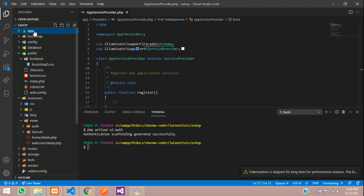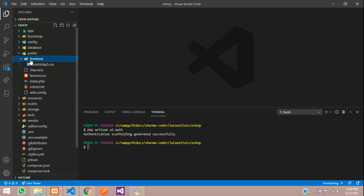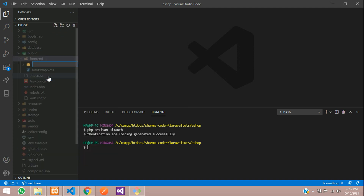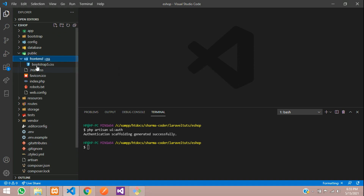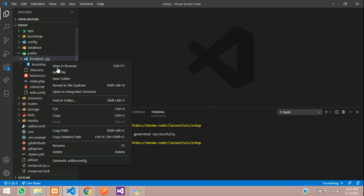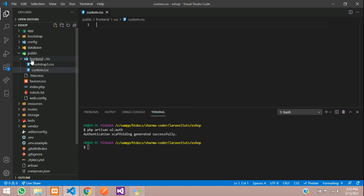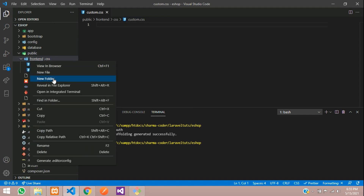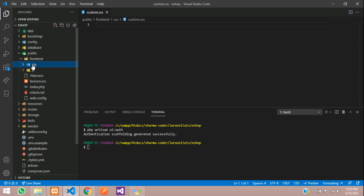Let us also create a custom CSS file. We will rearrange the files — inside public/frontend, create a folder called css, and keep all CSS there. Move the bootstrap CSS in, then create a new file custom.css. Also create a js folder for JavaScript files.